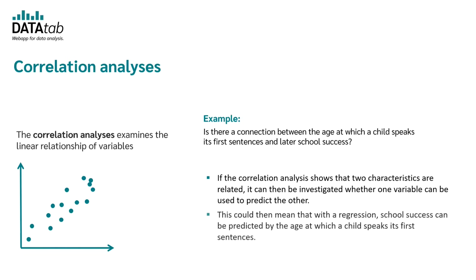In order to do this, we could use a regression analysis. So by using a regression model, school success can be predicted by the age at which a child speaks its first sentences.